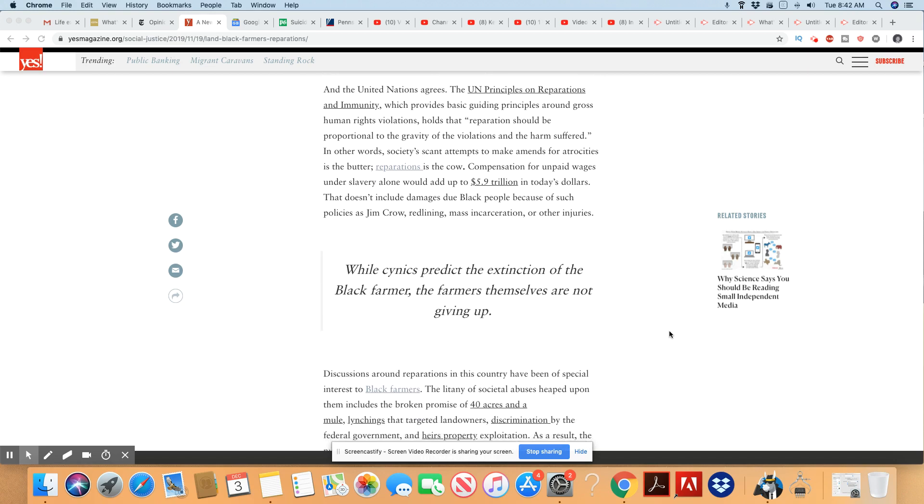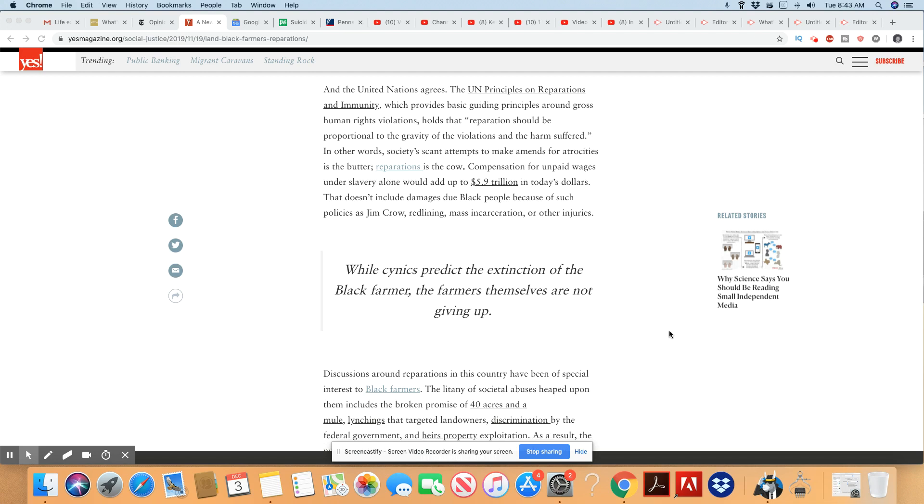And the United Nations agrees. The UN Principles on Reparations and Immunity, which provides basic guiding principles around gross human violations, hold that reparations should be proportional to the gravity of the violations and the harm suffered. In other words, society's scant attempts to make amends for atrocities is the butter. Reparations is the cow. Exactly.